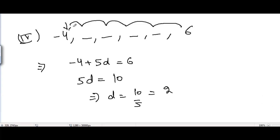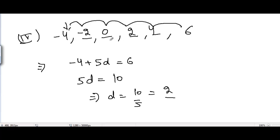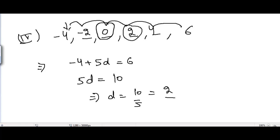From -4 + 5d = 6, we get 5d = 10, so d = 2. Adding 2 repeatedly: -4, -2, 0, 2, 4, 6. The missing terms are -2, 0, 2, and 4.